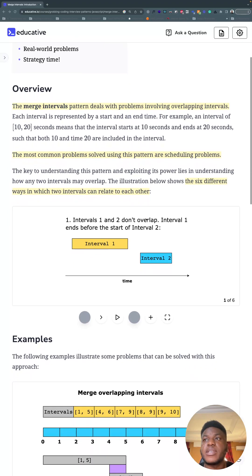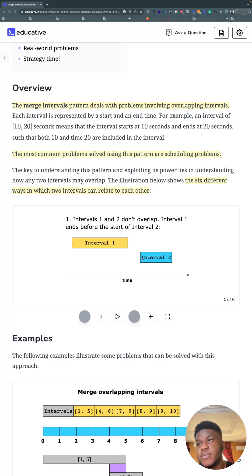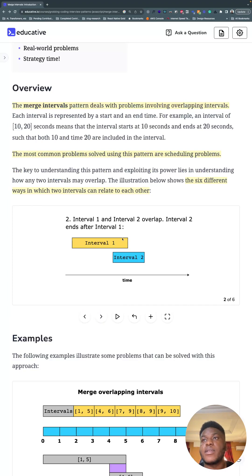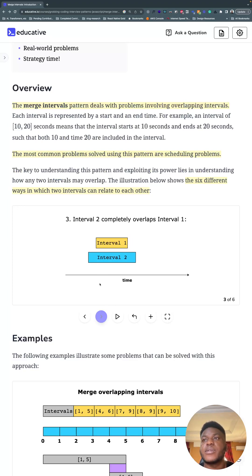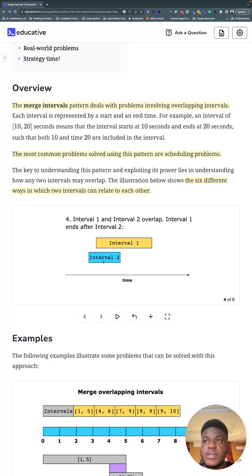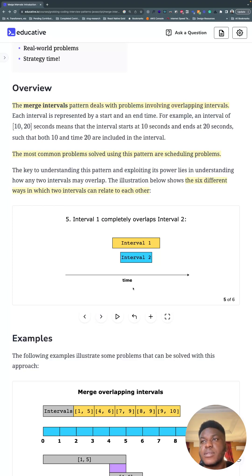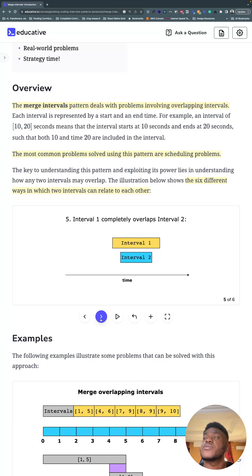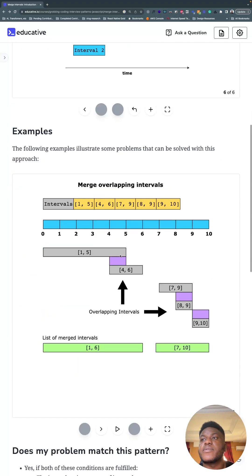Given any two intervals, they can only relate to each other in six different ways. Either they don't overlap at all and the first one ends before the second starts, they overlap where the end of the first overlaps with the first part of the second, one is entirely inside the other, the reverse where the second one ends sometime in the middle of the first, another like a union or superset, and this other scenario.